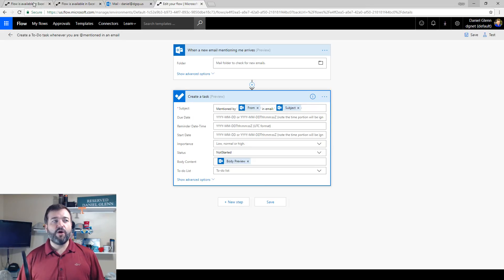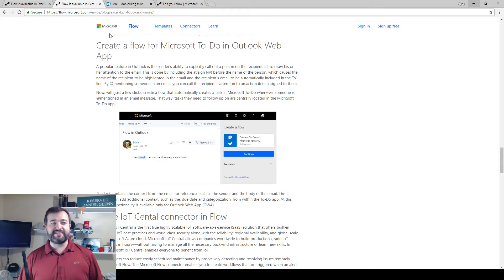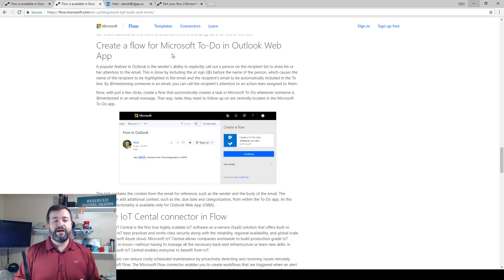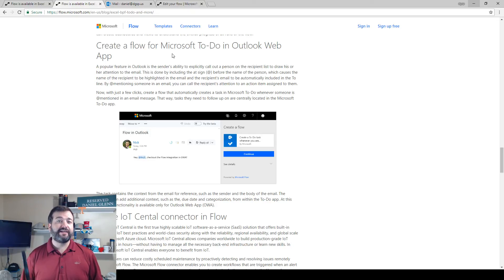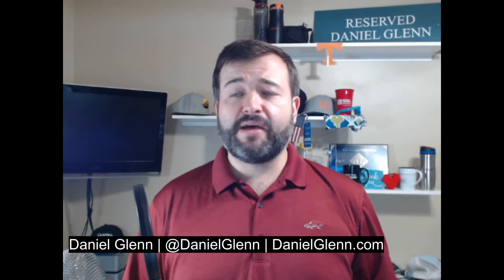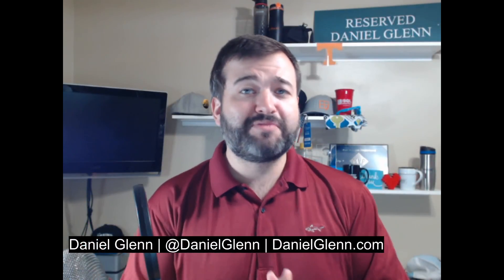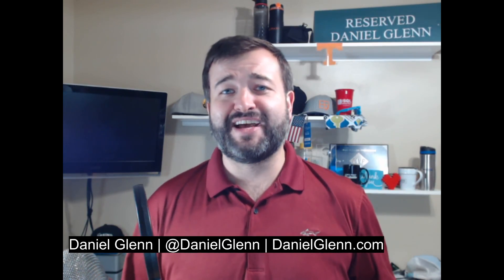So I hope that is helpful for you. Please hit me up on Twitter at Daniel Glenn. Hit me up on my website, DanielGlenn.com. And let me know what you think about this new functionality. Have a great day.